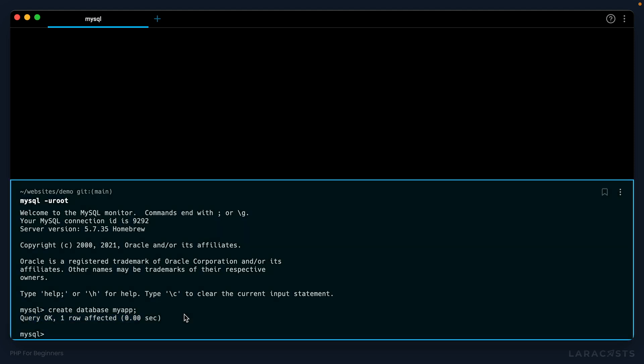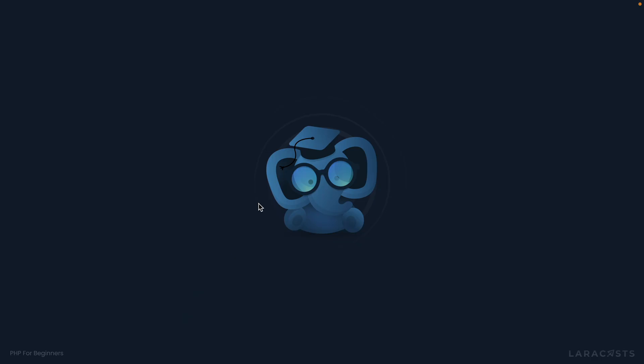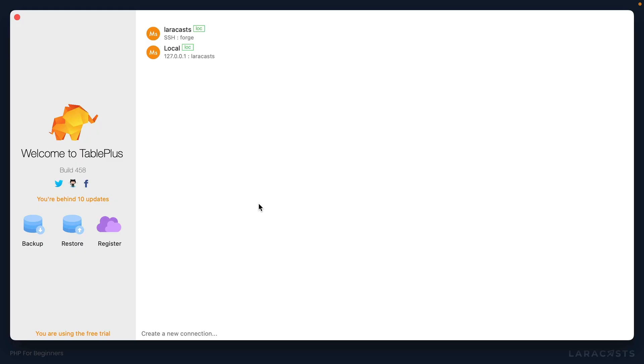But yeah, these days I prefer to use a GUI for things like this. So instead I will hide the terminal and bring up Table Plus, which we looked at in the first or second episode of this series.